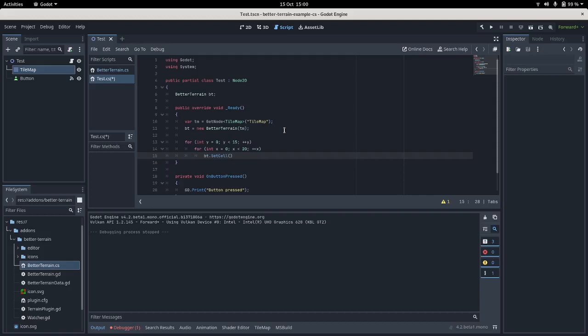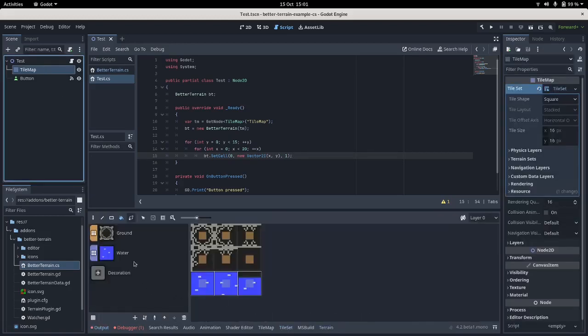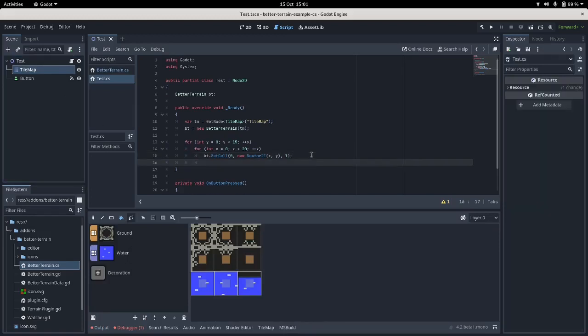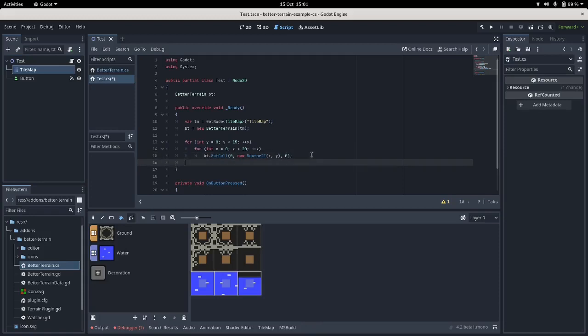Whoops, my typing's not very good today. So we can call SetCell. Now we don't need to pass the tilemap in every time because it's part of the wrapper. So we just need to pass in the layer number, the coordinate which is just going to be a new Vector2 X and Y, and the terrain which is 1. If you're unsure of your terrains you can go check the tooltips here - that'll say 0 and 1.